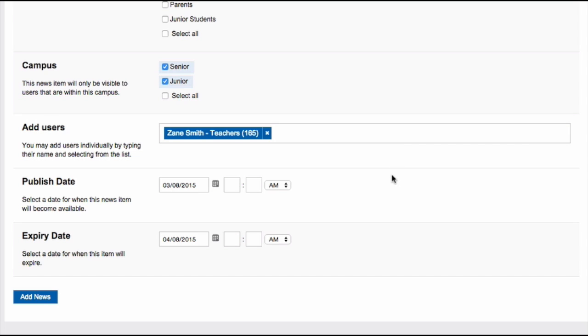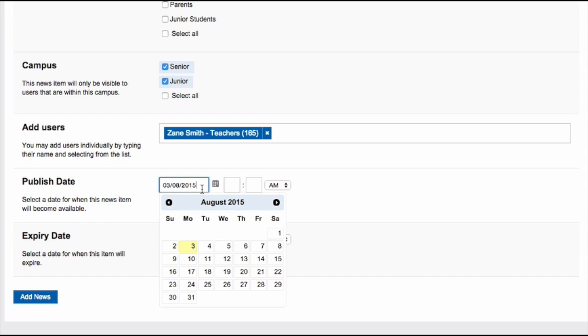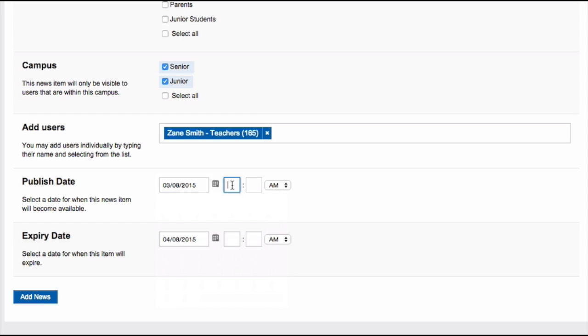The other advanced option that you now have is the ability to set a published date and time. For example, I might need to send a news item next week. I can write that item today and set it to go out next week.